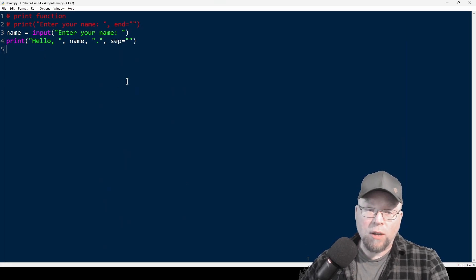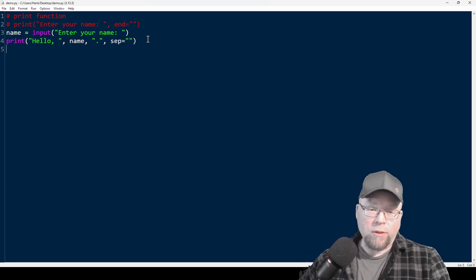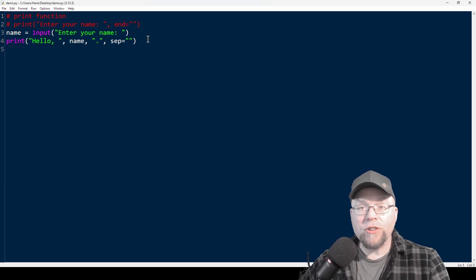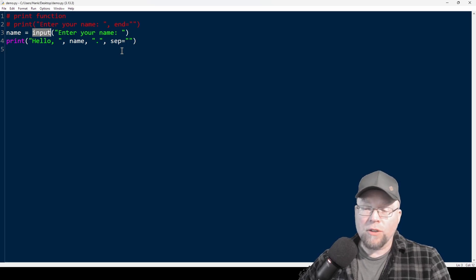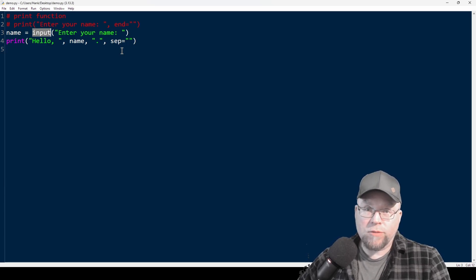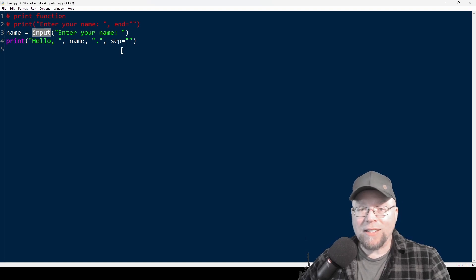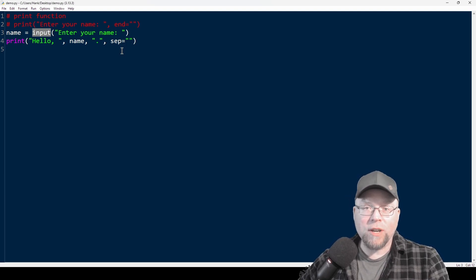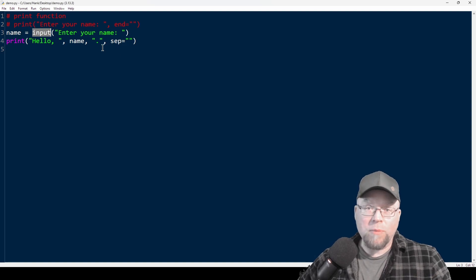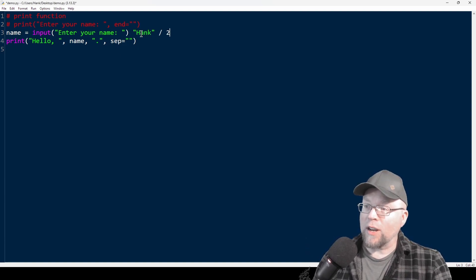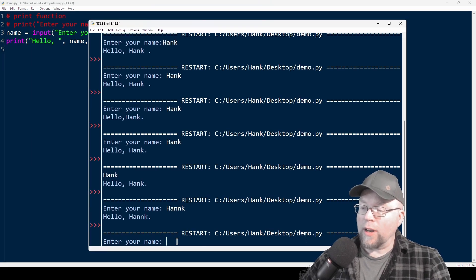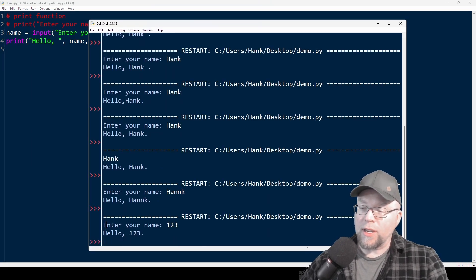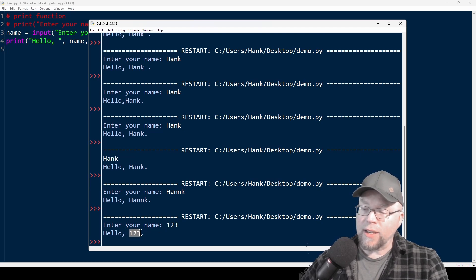One last thing I want to show you is how we can get an integer from the user by using input. The problem is that input returns whatever I type as a string. So if I wanted to divide the input by two, it's nonsensical to try to divide a string by two — they're not the same data types. What does it mean to divide Hank by two? It's nonsensical.